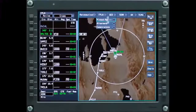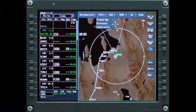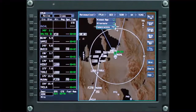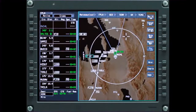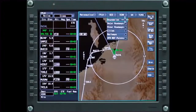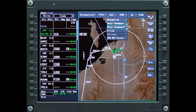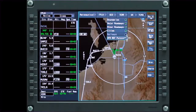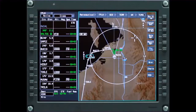The flight plan drop-down menu displays missed approach and alternate routes, as well as any waypoint altitude constraints. Geopolitical information, such as country and state boundaries, roadways, cities, railways, and VFR reference points, can be turned on or off on the geopolitical drop-down menu.